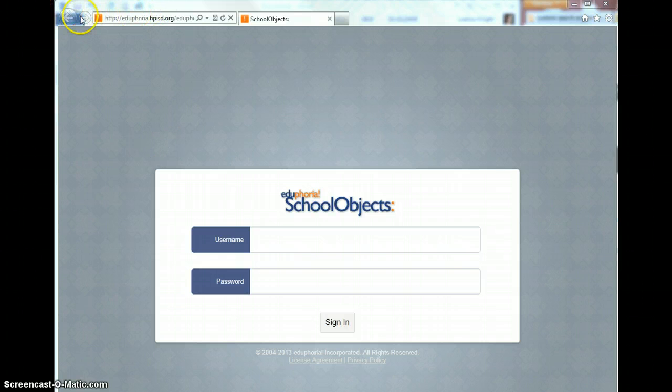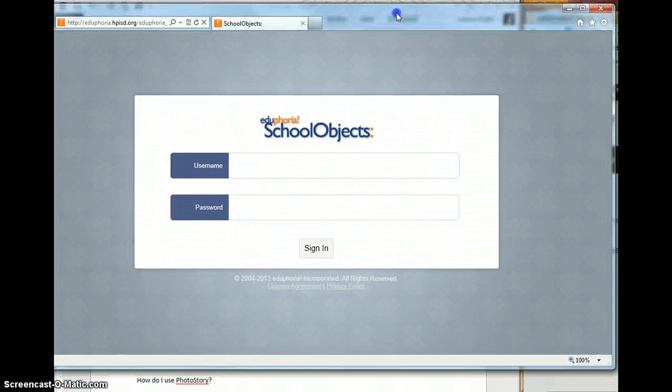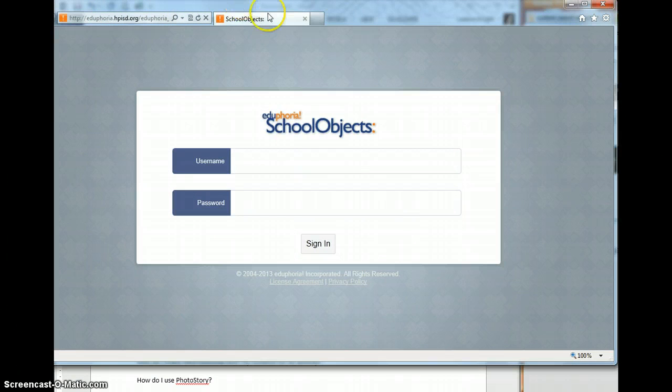You'll notice that at the top of my Internet Explorer, I don't see file, view, all those kind of options.